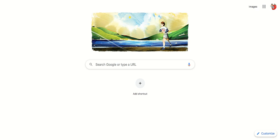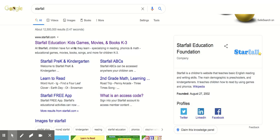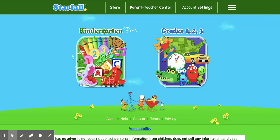Hi grade twos! Today one of the things I want you to do for Language Arts is to log in to Starfall. You're just going to click the link on the Google slide to get you to Starfall. I'm just going to type it in here and click Starfall, and you will get to this page.